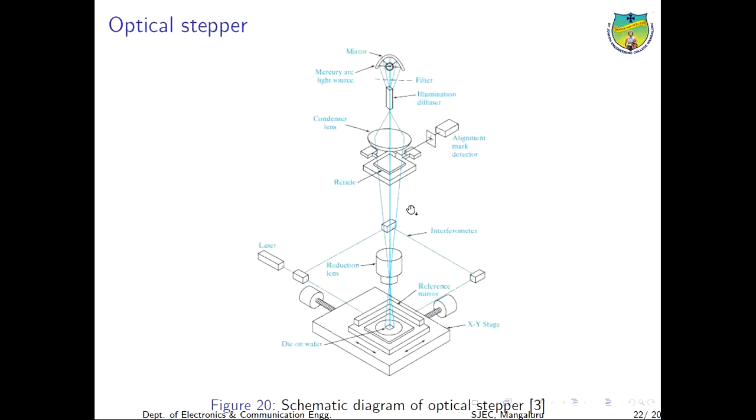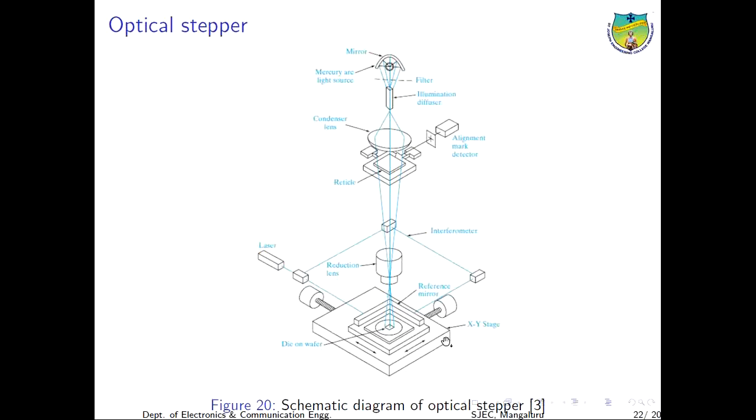This is the schematic diagram of an optical stepper. The exposure of the wafer is achieved die by die in a step and repeat system called the stepper. UV light shines selectively through the reticle onto a single die location on the wafer. After photo exposure, the wafer mechanically translates on a precisely controlled XY translation stage. Once the UV light is exposed in a particular area, the stage rotates precisely such that a new area can be exposed.